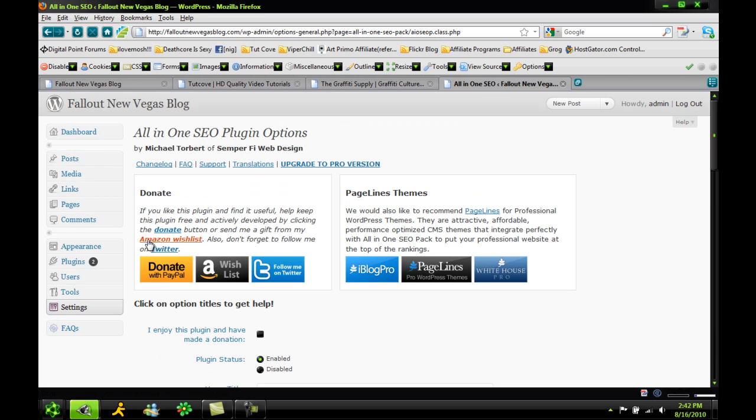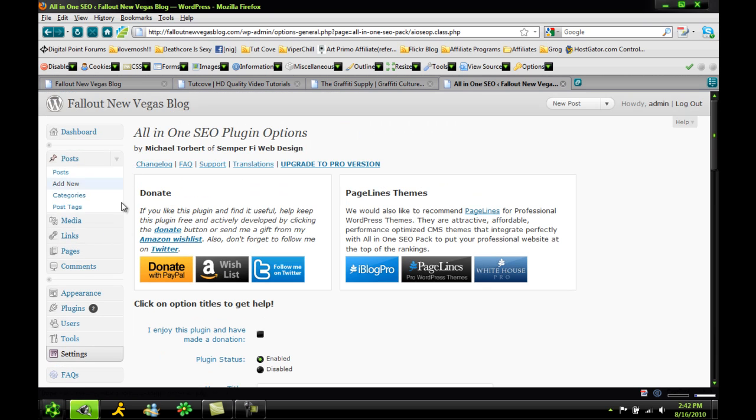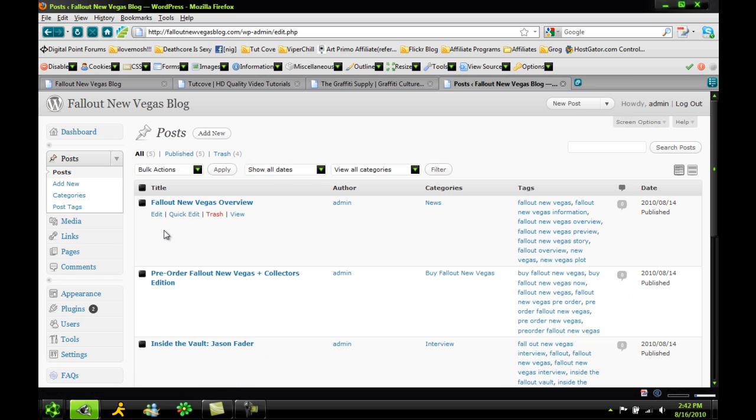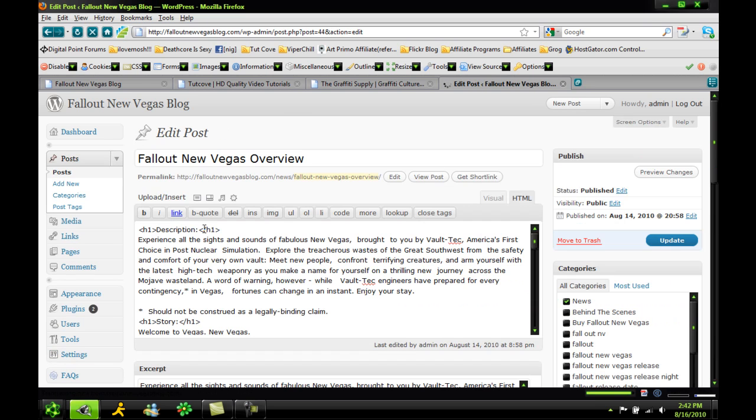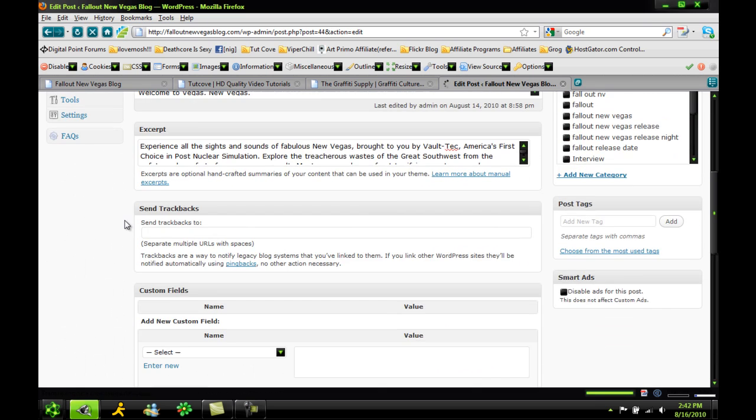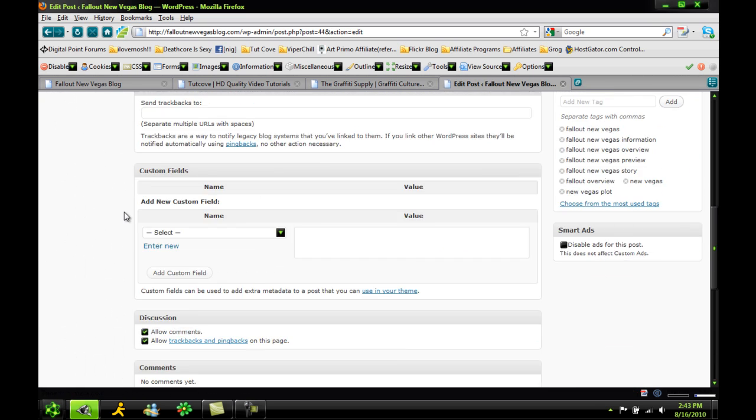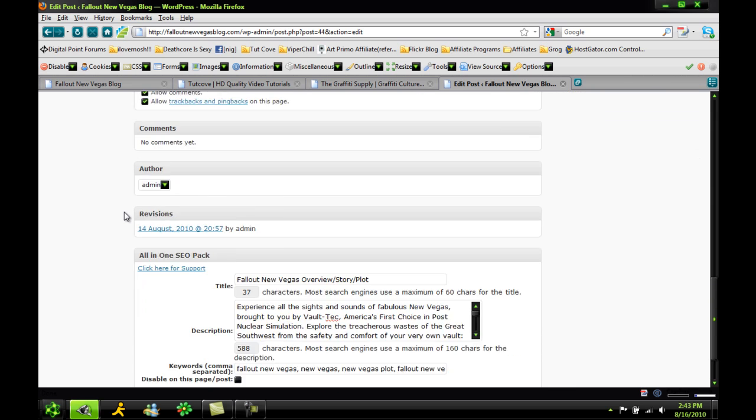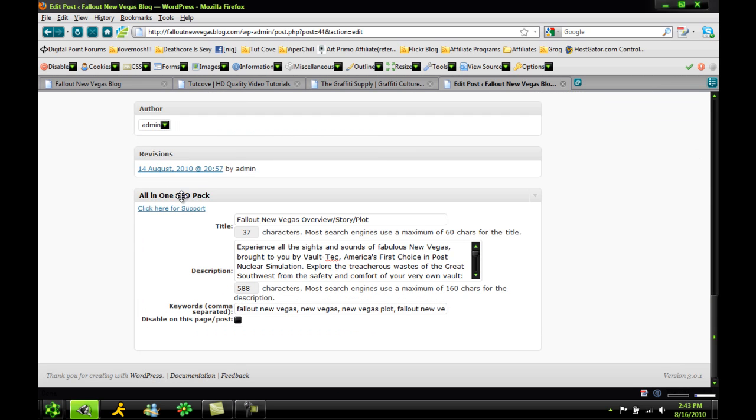And that's not all this does. This actually edits stuff in the post screen. So if you go to Posts after you make a new post, if you scroll down,